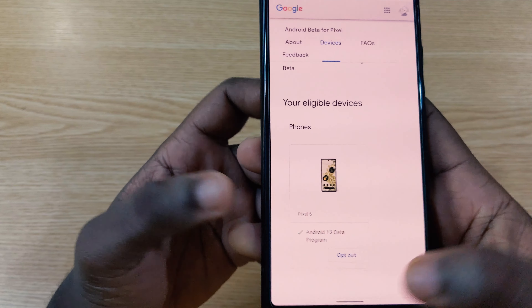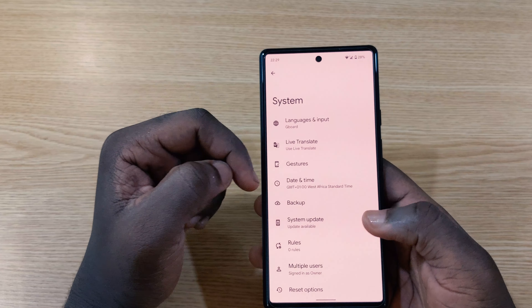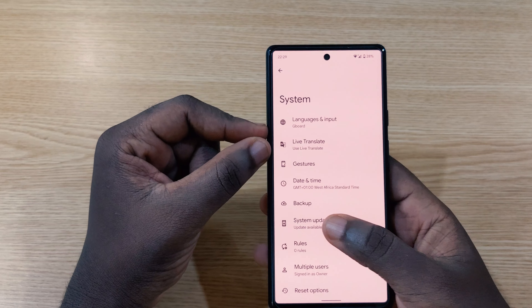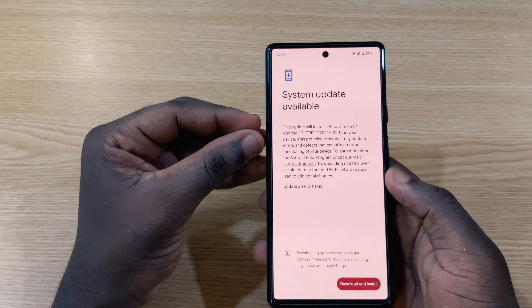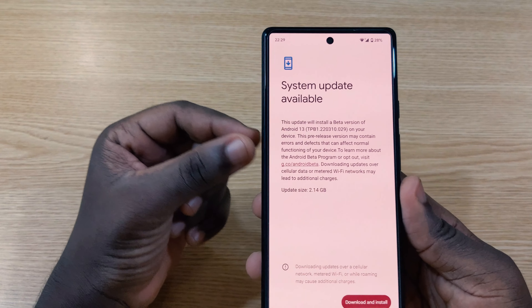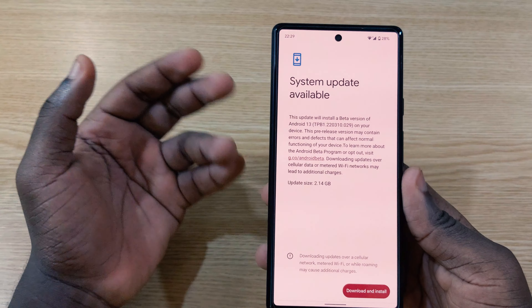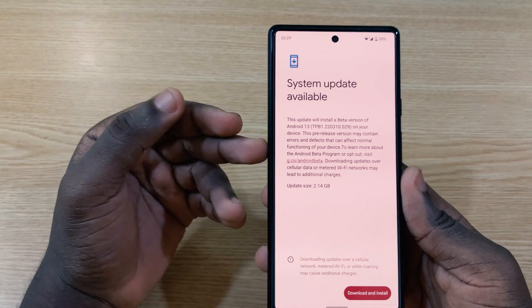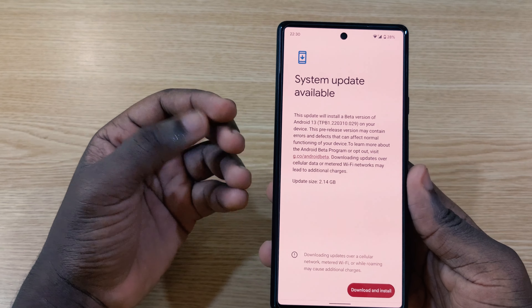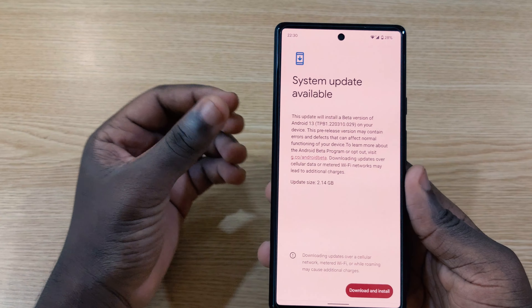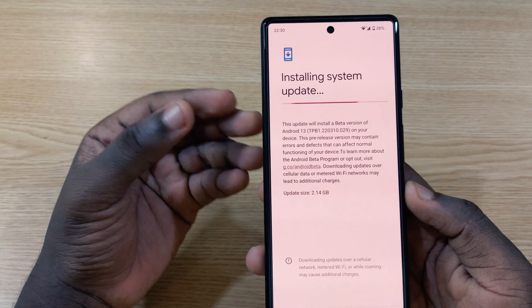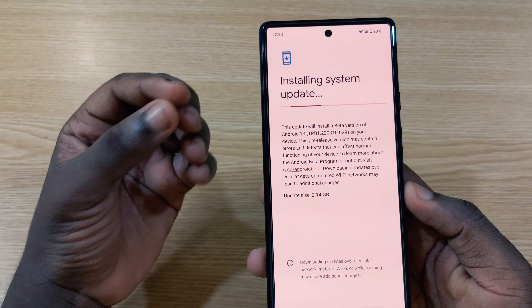If you enroll and Android 13 doesn't pop up straightaway when you go to System Update, you need to wait for a minute or two and then Android 13 is going to pop up. Alternatively, restart your device so it reboots everything from scratch, wait a little while, and then Android 13 is going to pop up. You then tap 'Download' to download it.